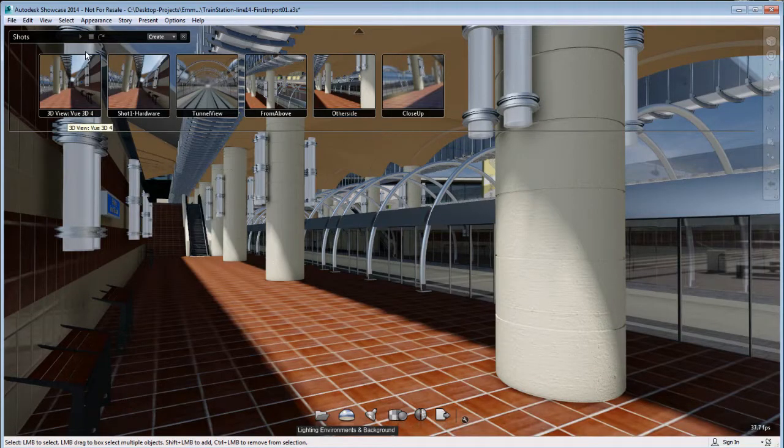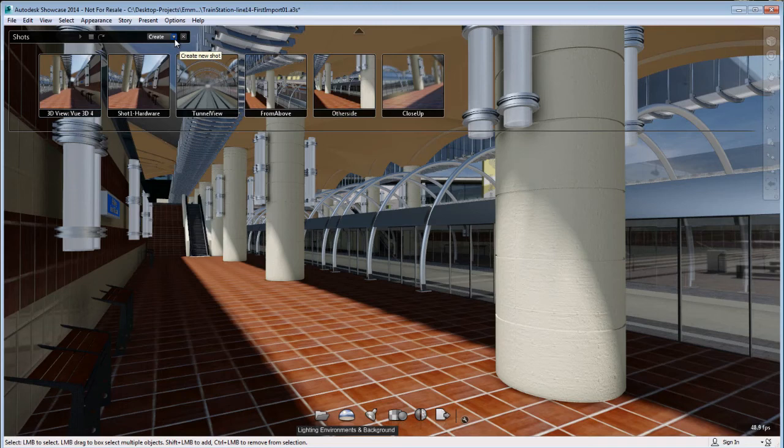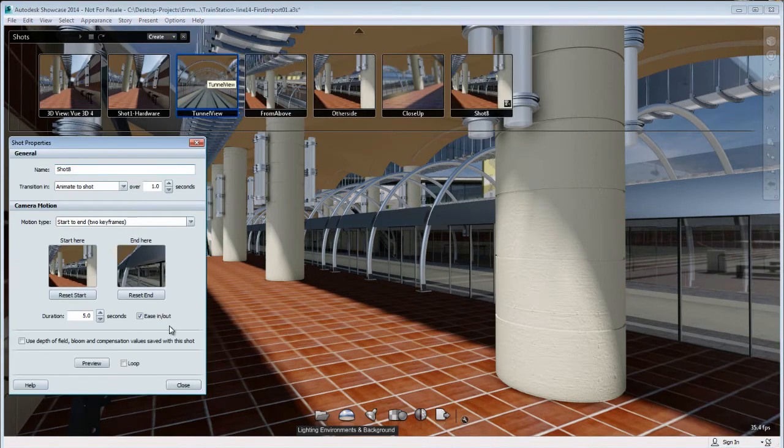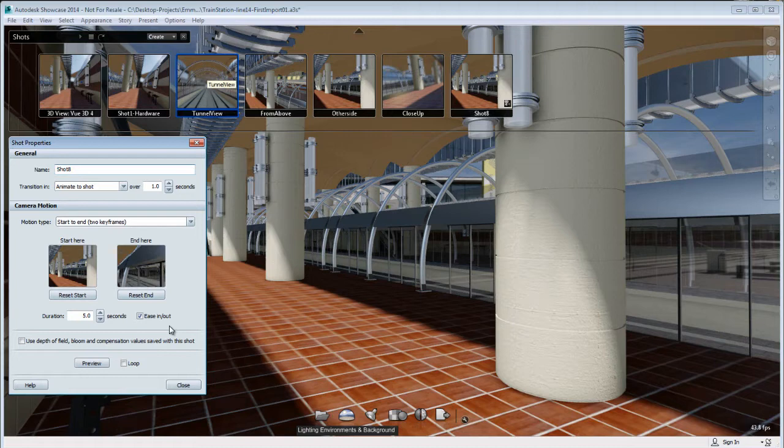First, we'll start by creating an animation. You can choose the cinematic animation, but because I want to be really creative, I'm going to choose the start-to-end position so I can be creative with my animation.